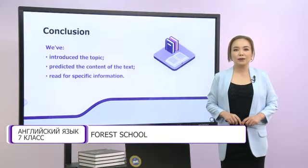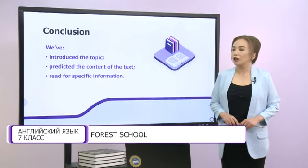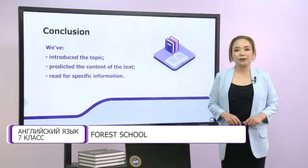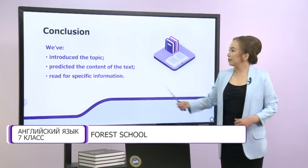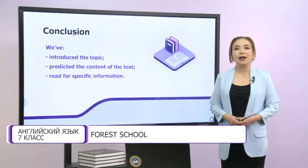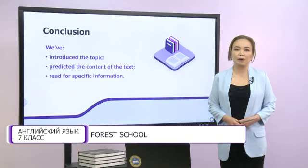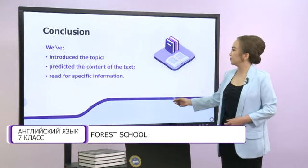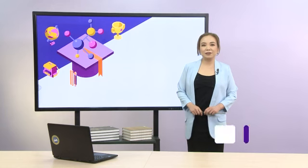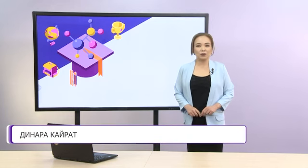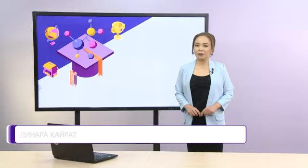Let's summarize our lesson. Dear friends, today we've introduced the topic, predicted the content of the text, and read for specific information. Our lesson is over. See you next time. Goodbye.